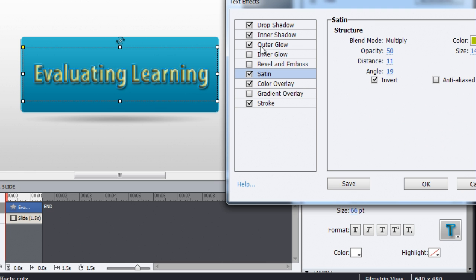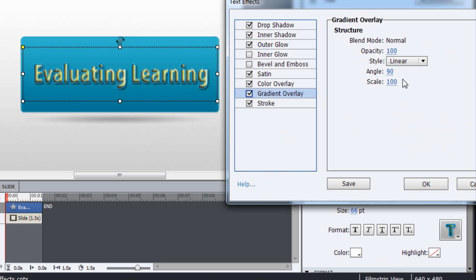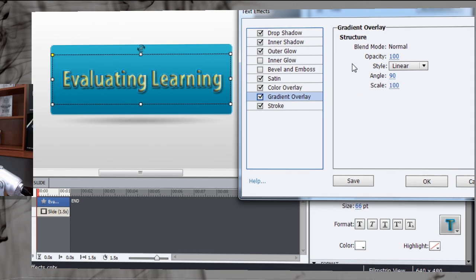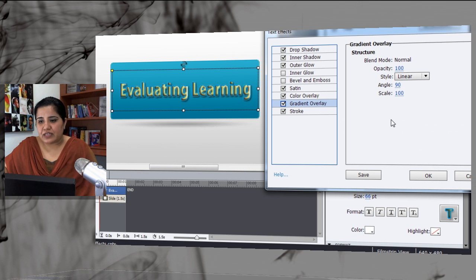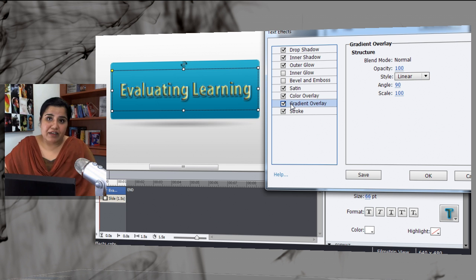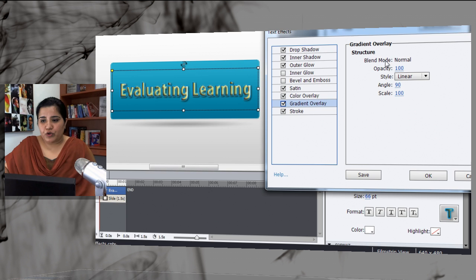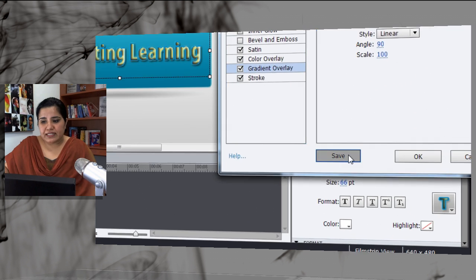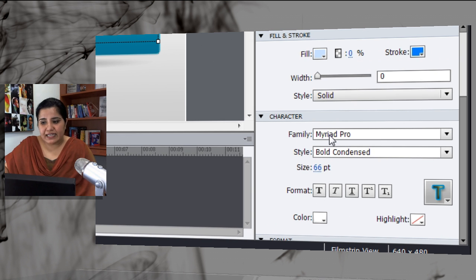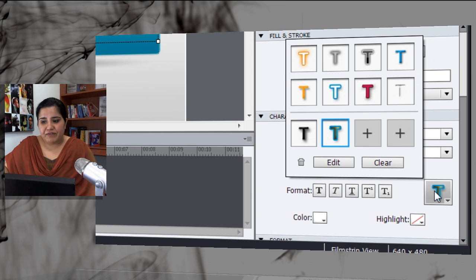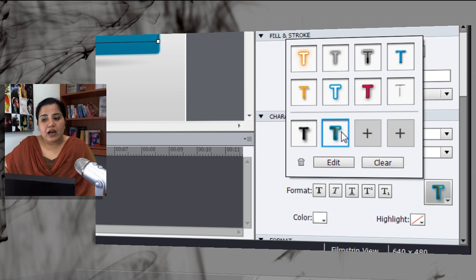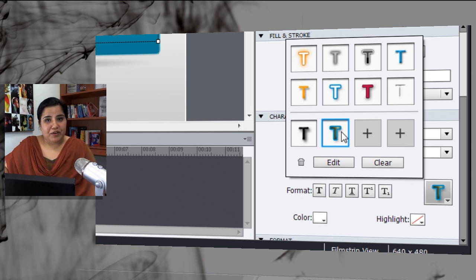So let's do something revolutionary here. We have made all these changes and we kind of like it and we want to apply it to any other slide as well. What you can do is save it and this effect will be saved as one of the custom effects that you have just created.